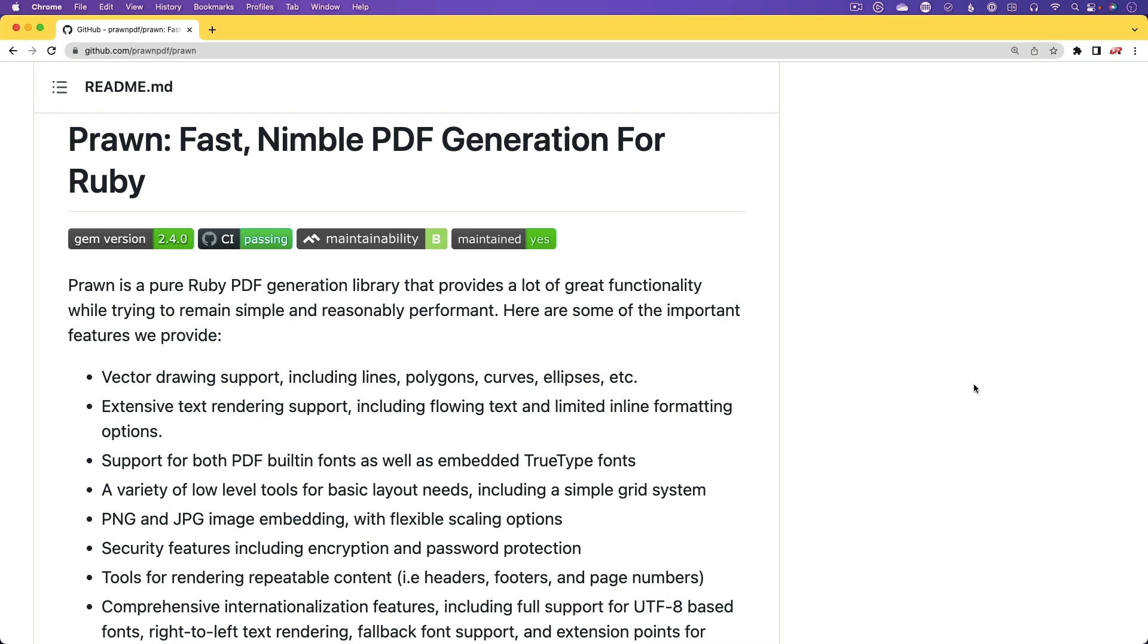However, it is a lot more complex. With Wicked PDF, we were able to use CSS and HTML to generate our PDFs, however, we are going to be a bit more limited, and we have to step out of our comfort zone a bit and use a DSL that's provided by Prawn.